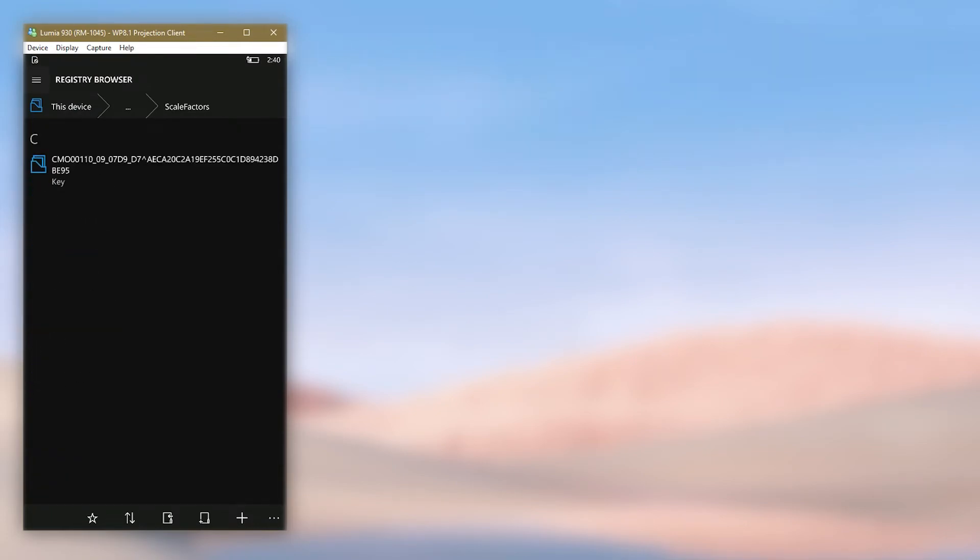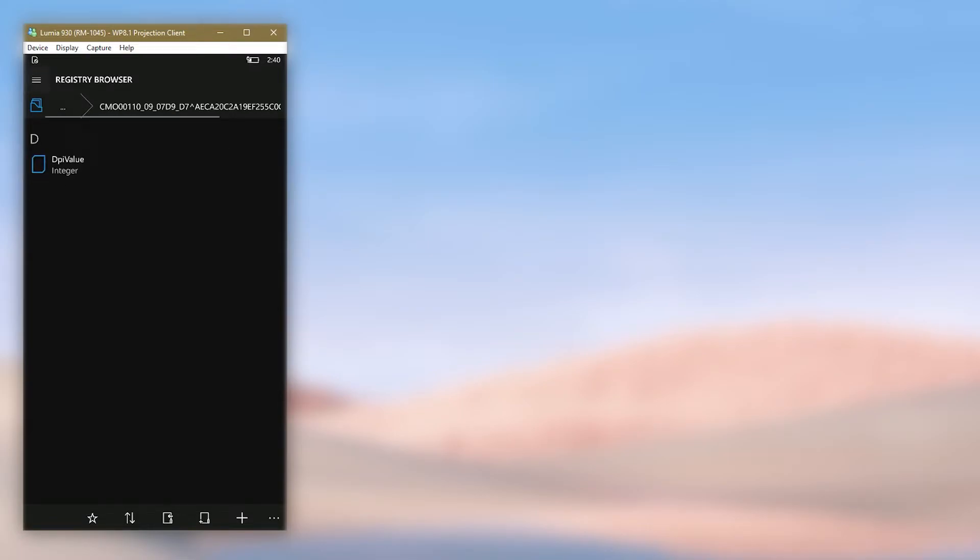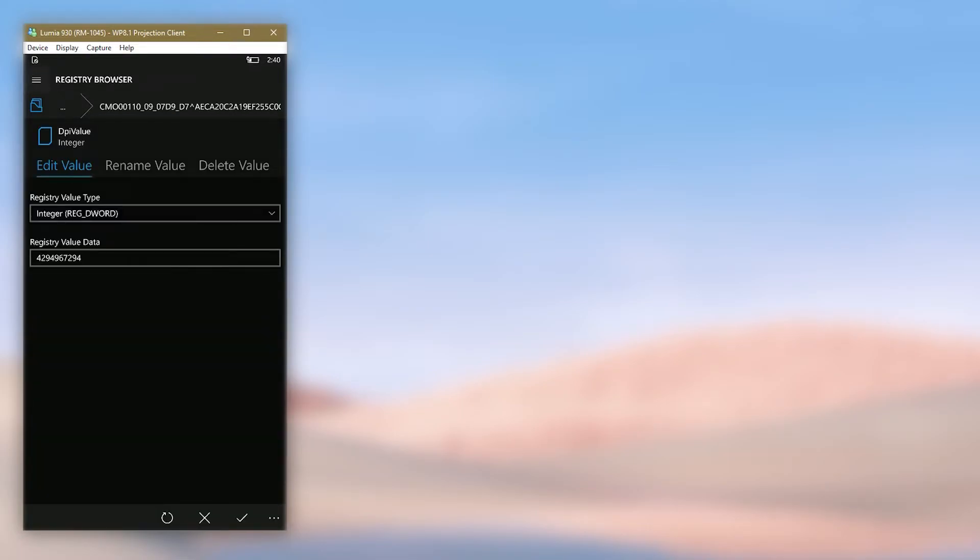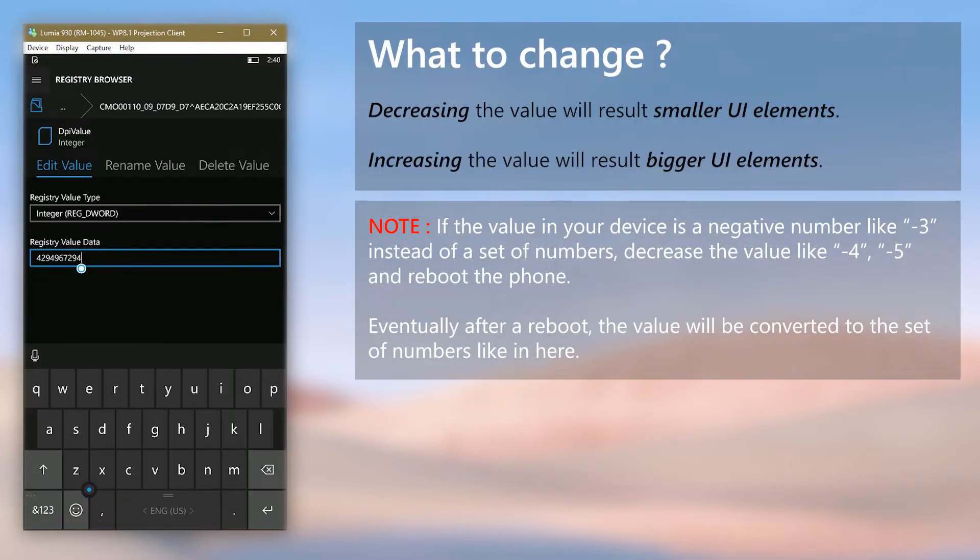Now go inside the key. This key name is different per device model. Then open the DPI value integer value, now change the value according to the instructions given.